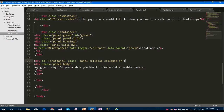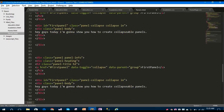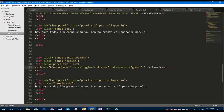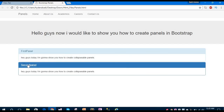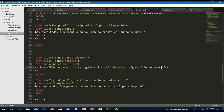Let's create some more collapsible panels in this panel group. Copy this and paste it below. Since this is our second panel, change the ID to second-panel and change the anchor href name to second-panel. Save and run — you can see both panels are working fine.